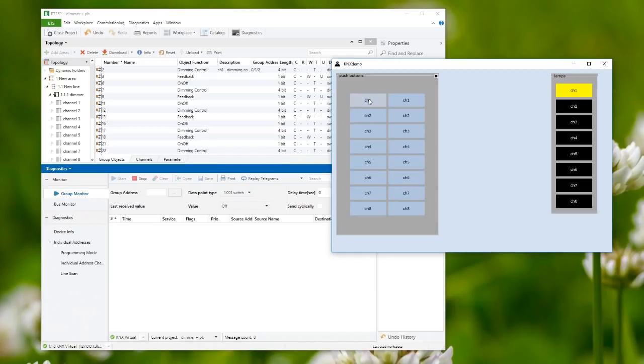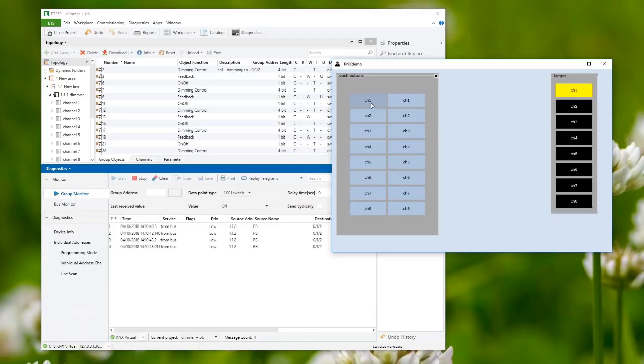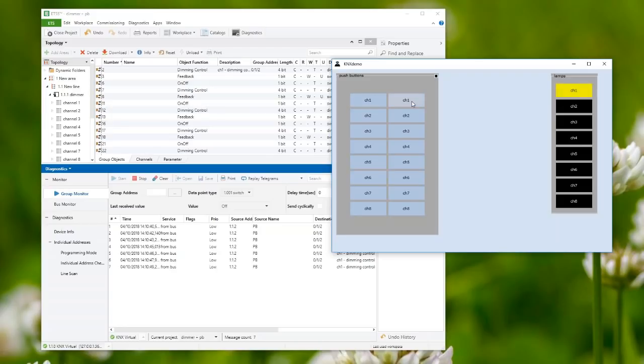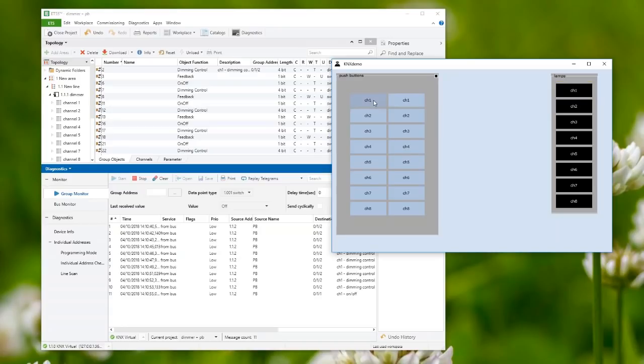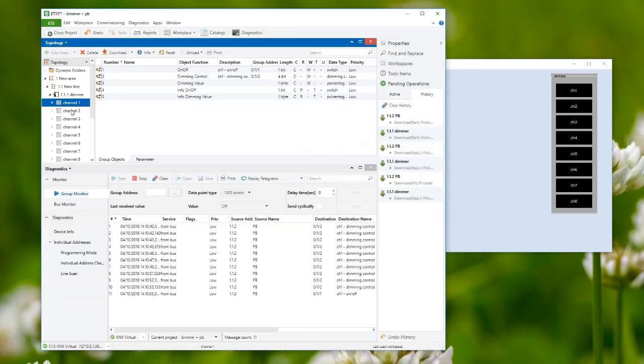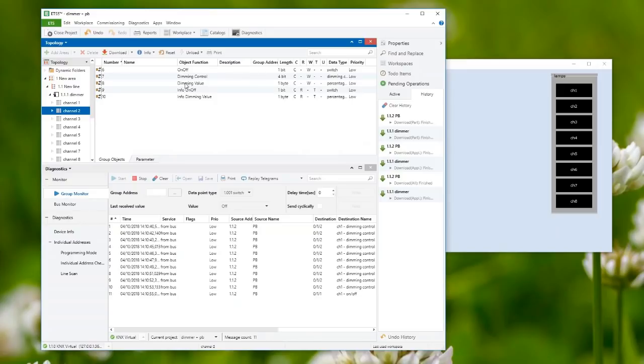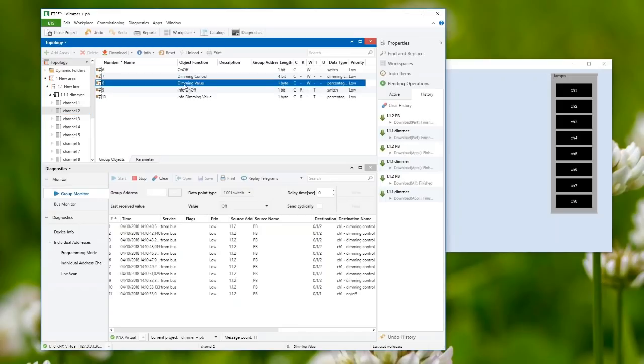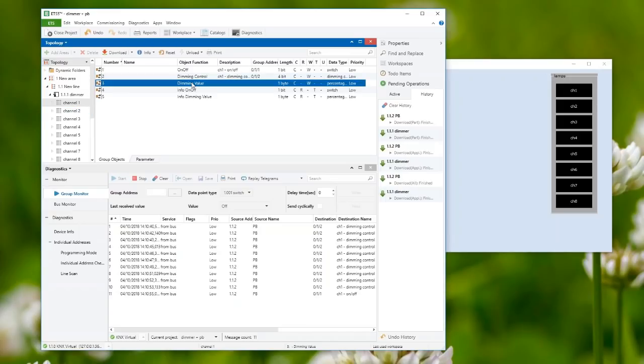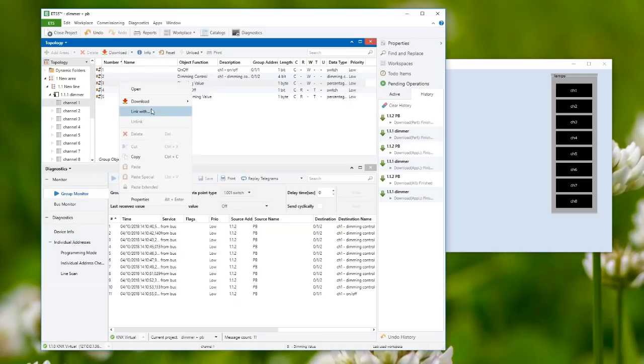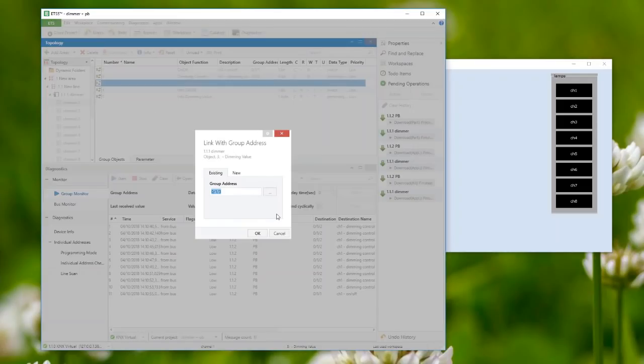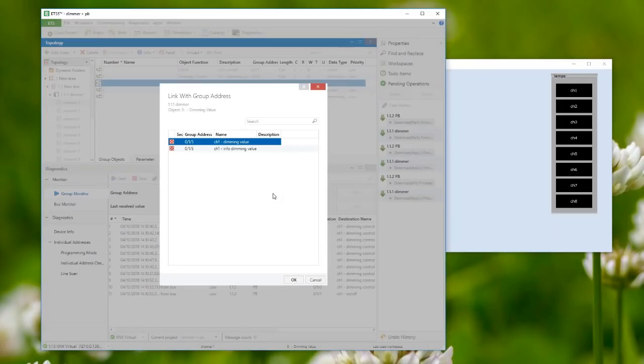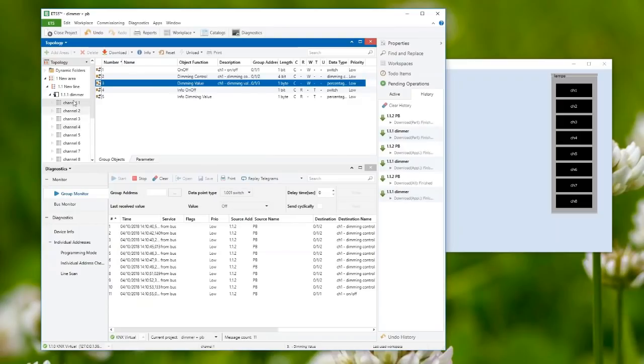Now I can switch on the lamp and dim it down and up. You can see the yellow becoming lighter or darker. I can switch it off entirely. Before I give the floor back, let me show how the dimming value can be controlled, not with the push button but with the monitor.